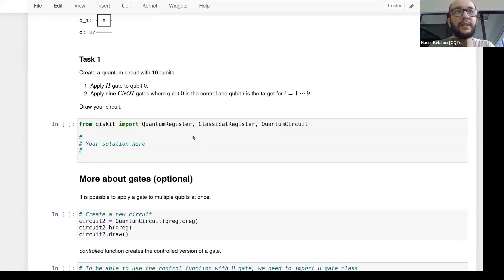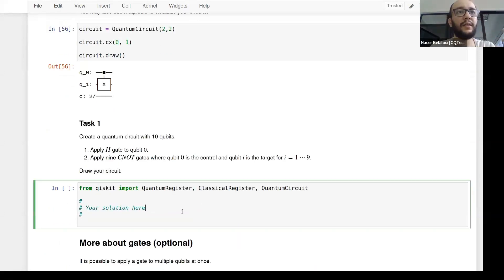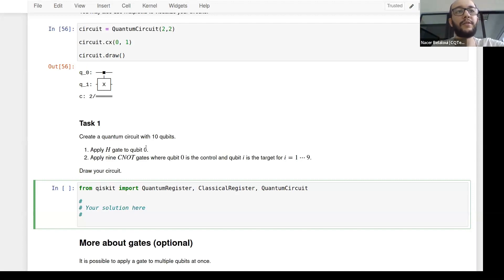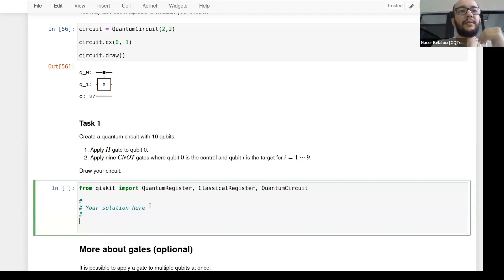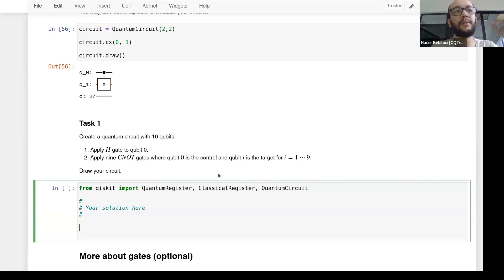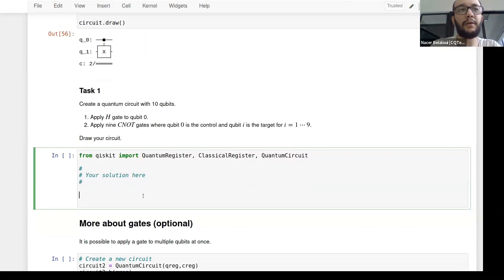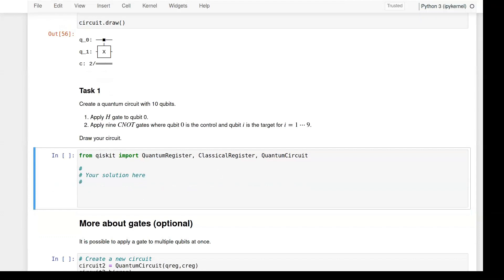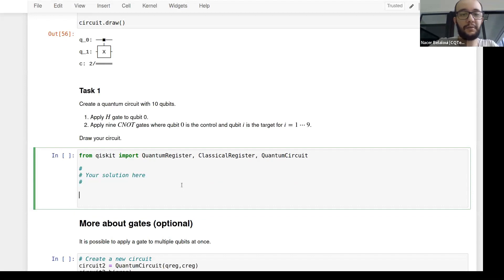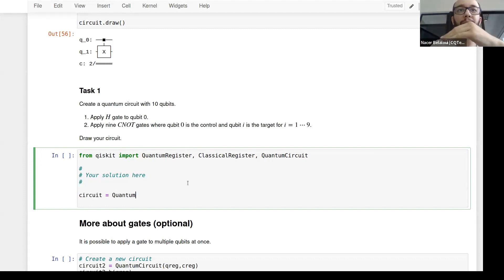Now we have a task: create a quantum circuit with 10 qubits, apply the Hadamard gate to the first qubit (qubit zero), and apply nine CNOTs. I'll simplify — we'll do two qubits: apply H on the first qubit and CNOT on both. First step: initialize the quantum circuit. You can create it directly as QuantumCircuit(). What should go in the parentheses?